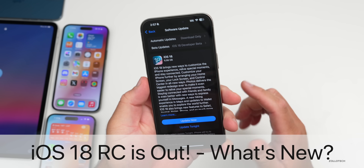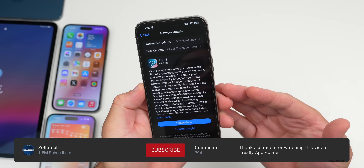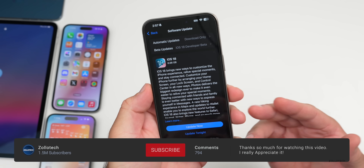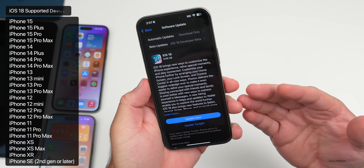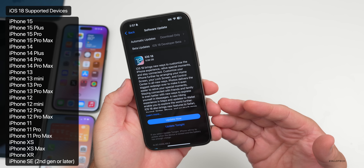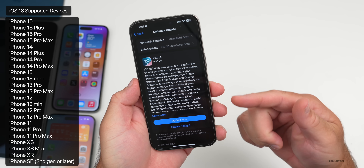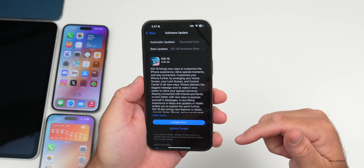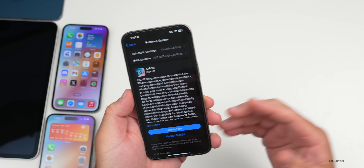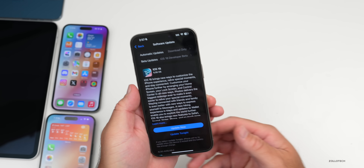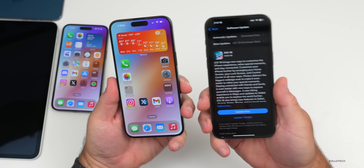Hi everyone, Aaron here for Zollotech. Today Apple released iOS 18 RC, available to developers and public beta testers on all iOS 18 supported devices. If you want to jump right to the features in this video, be sure to check out the chapters in the description or along the bottom bar of the video so you can jump to whatever you'd like to see.